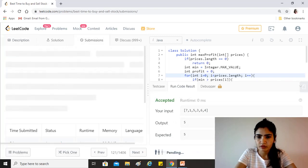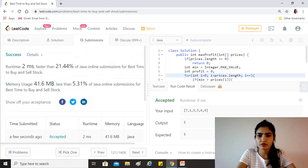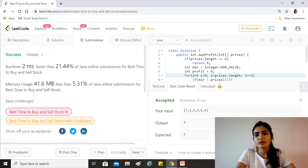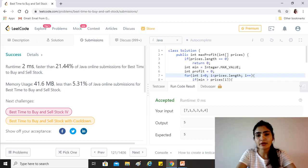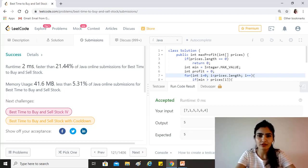Okay. The time complexity for this is O(n) because we're just traversing the array once. The space complexity is O(1) because we're not using any extra element apart from min and profit, that's a constant.